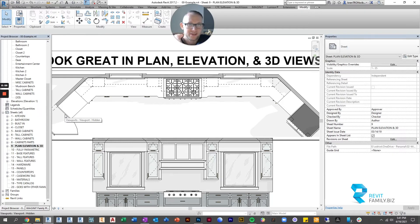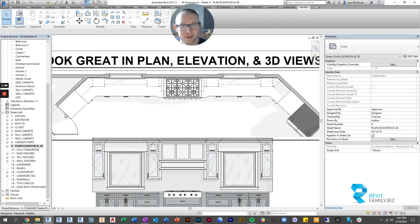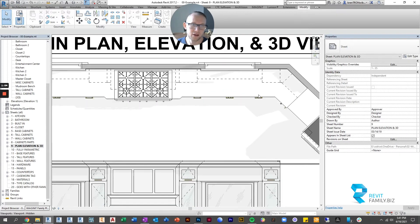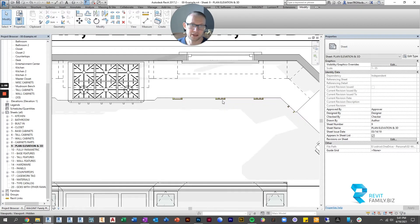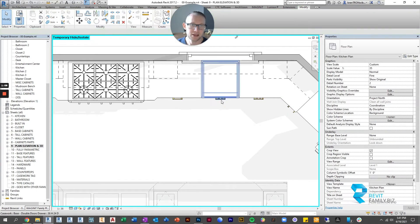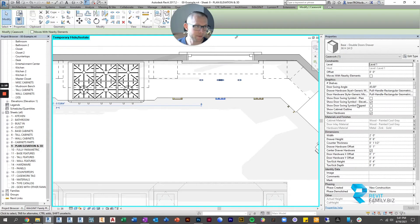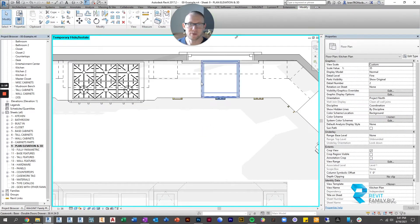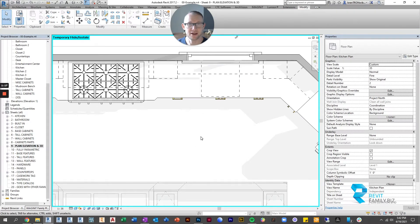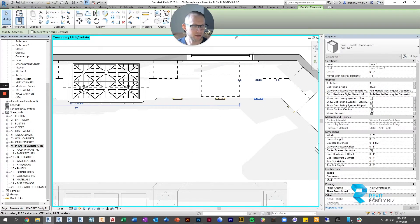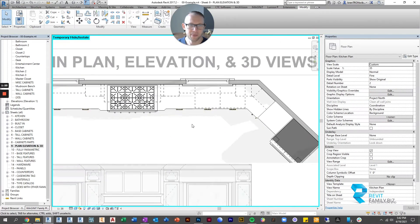So if you want to adjust these we have a couple options. I've gotten over the years a lot of feedback on this and so some of the things we've done is to make the base cabinets visible. So if we click on the base cabinet there is a parameter called show cabinet outline. If we click that you'll see the base cabinet now comes through as a dotted line. And you can do that on all the cabinets that you feel are appropriate.